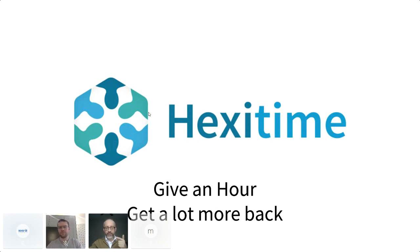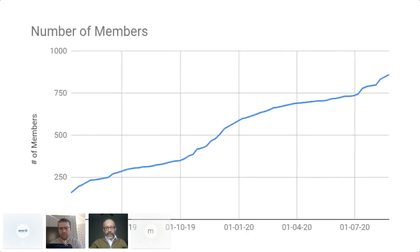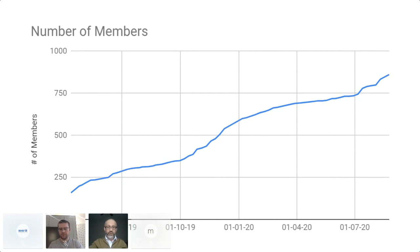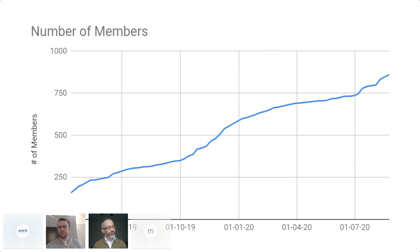no money changes hands, everyone's time is valued equally irrespective of pay scale, profession, gender, or race. And what we've done is within a few days of our launch, we had 100 members within six months, we had 500. And in just over a year, we're nearly at 1000. And the first thing I check every morning is the number of members we've got on HexiTime, we're about 970. So I'm hoping that we'll hit 1000 today.